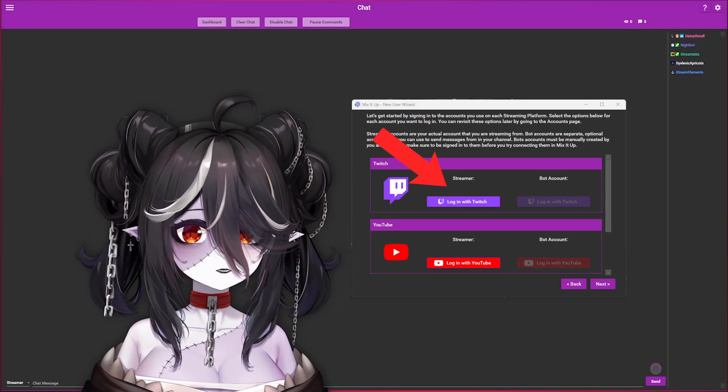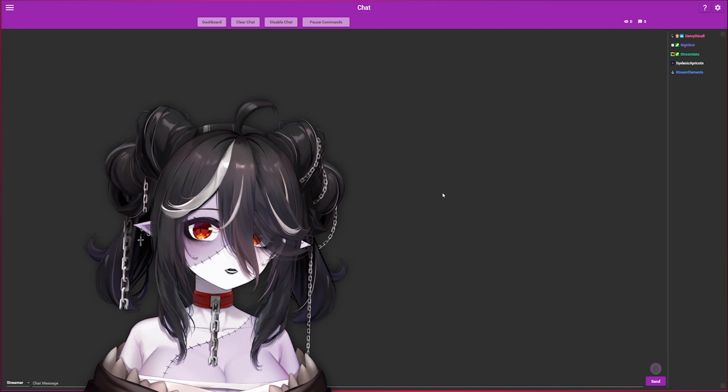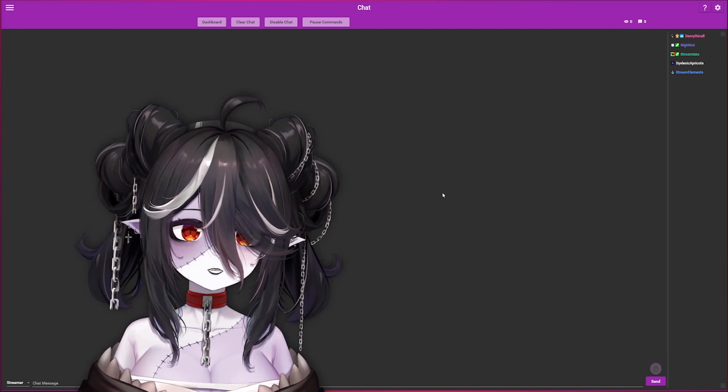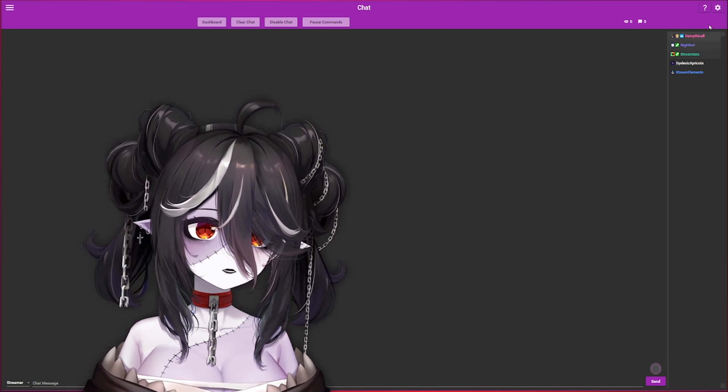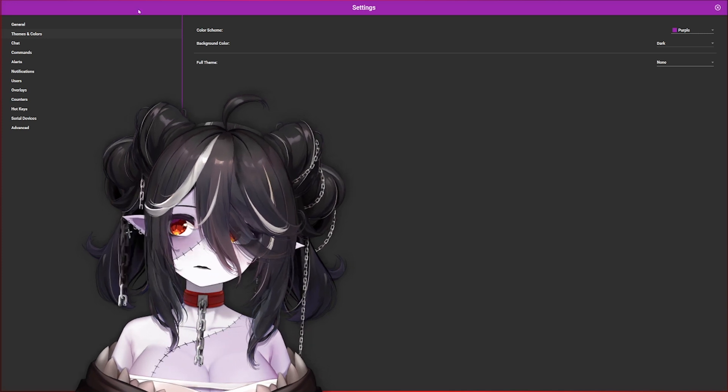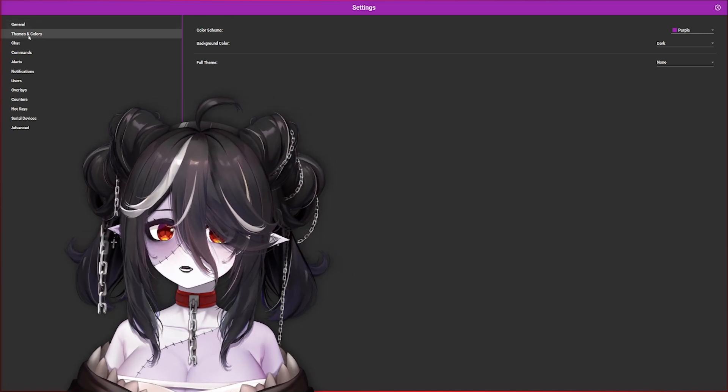If this is your first time downloading Mix It Up, you need to log in as a streamer. If you're wondering how I put mine in dark mode, hit the gear icon in the top right, go down to Themes and Colors, and it should be right over here.